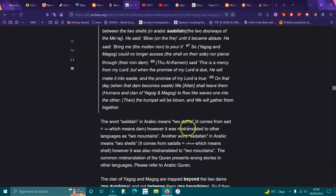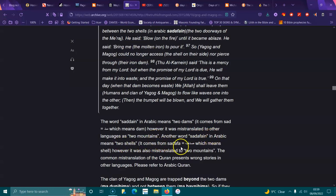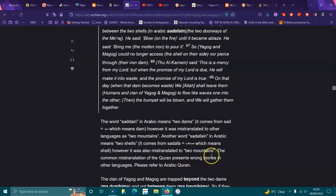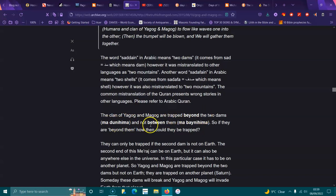The word Saturn in Arabic means two dams. It comes from sadd, which means dam. However, it was mistranslated to other languages as two mountains. Another word for sadafayn in Arabic means two shells, but it was misinterpreted to two mountains. It's a common mistranslation that presents wrong stories in other languages.